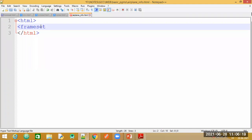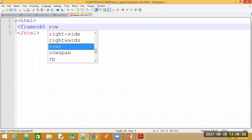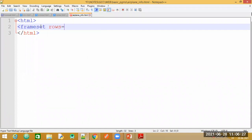Let us try to create three rows in our browser. The tag name is frameset and since I want to create three rows I will use the rows attribute. I need to specify inside double quotes how many rows I want. Your browser window will be assumed to be 100% resolution, and based on that we divide it.